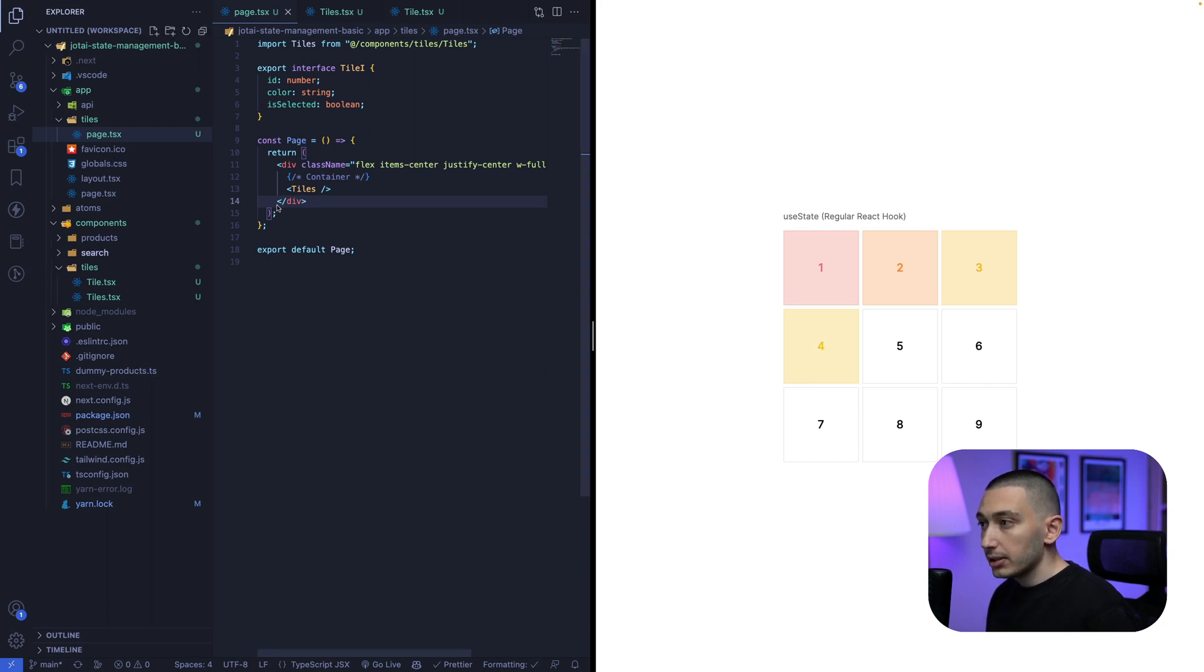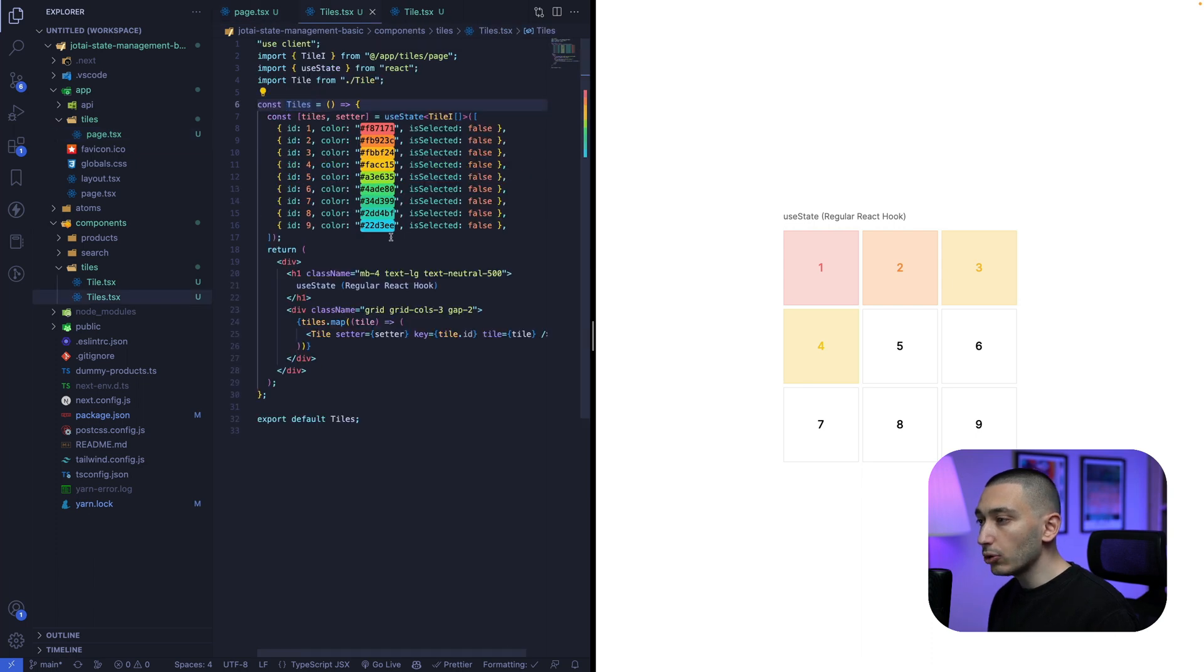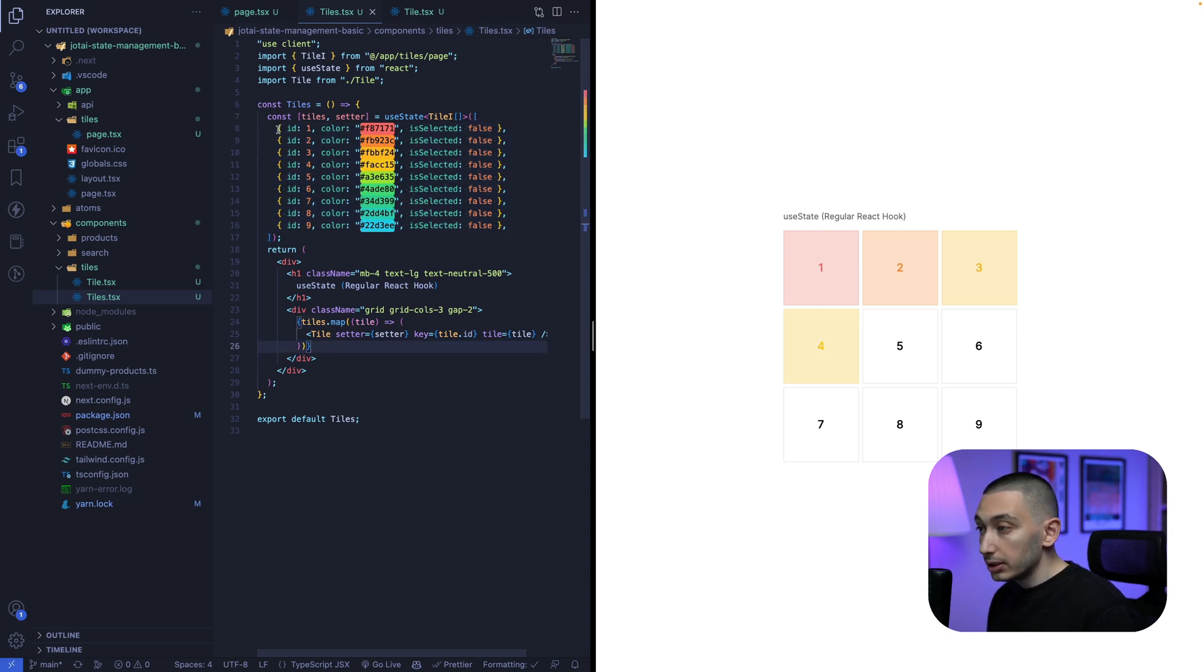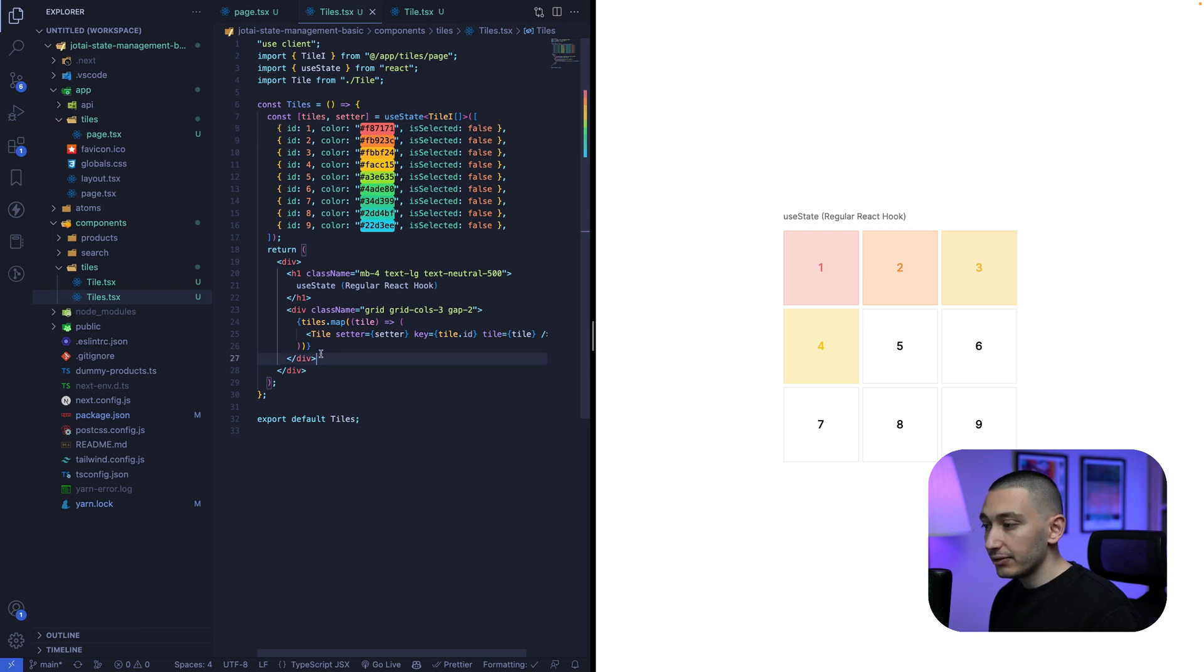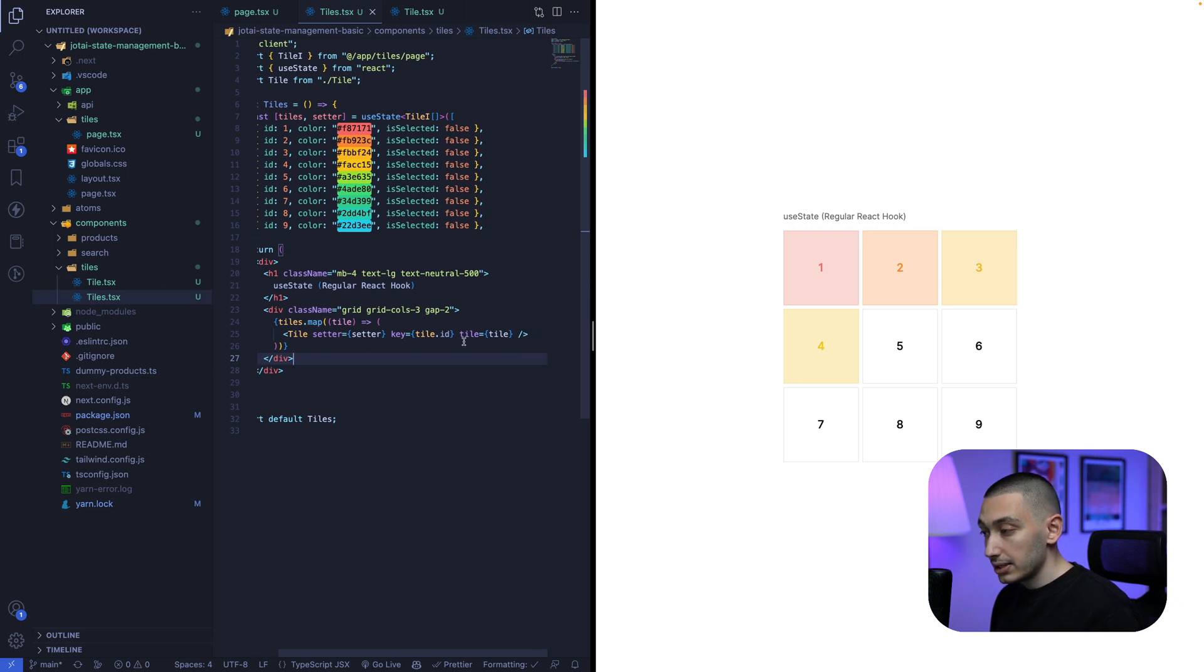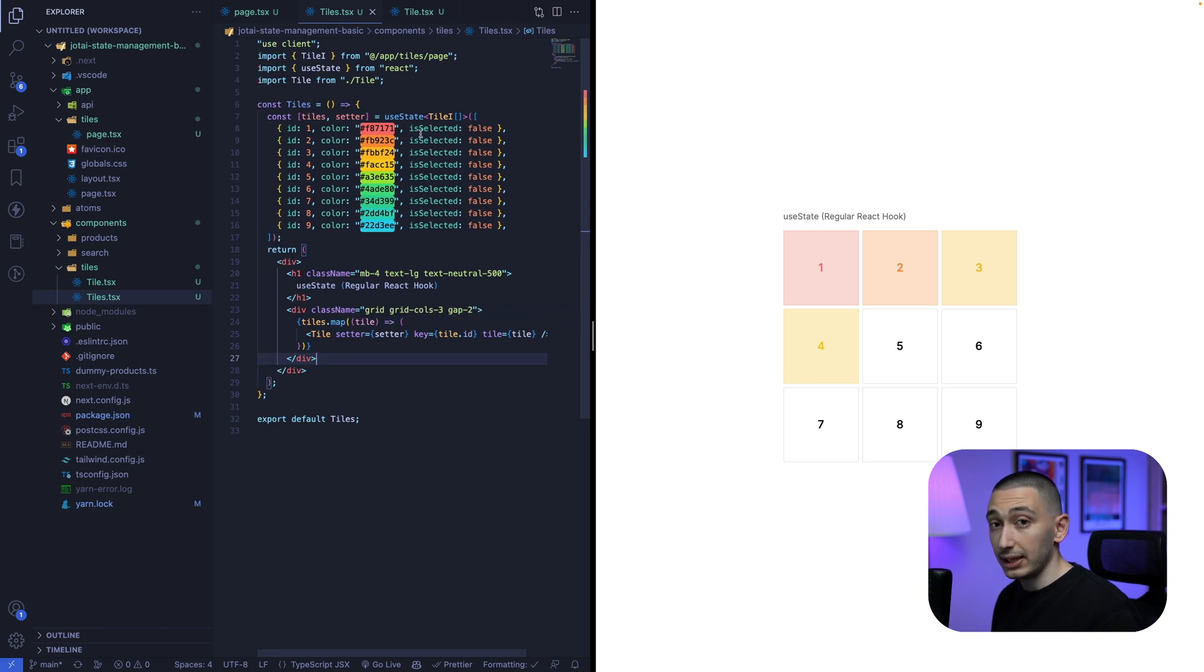We have tiles component here. And in tiles component, we have a state like this. We map through these items and for each tile, we are returning a tile component and we pass our tile state as well as the setter function for the state.